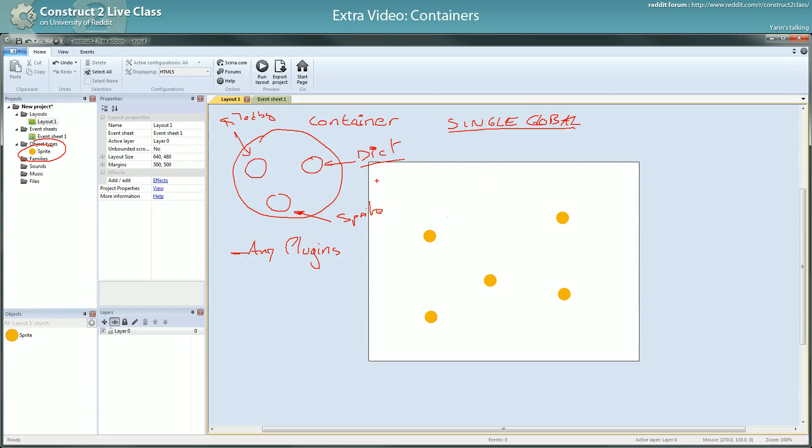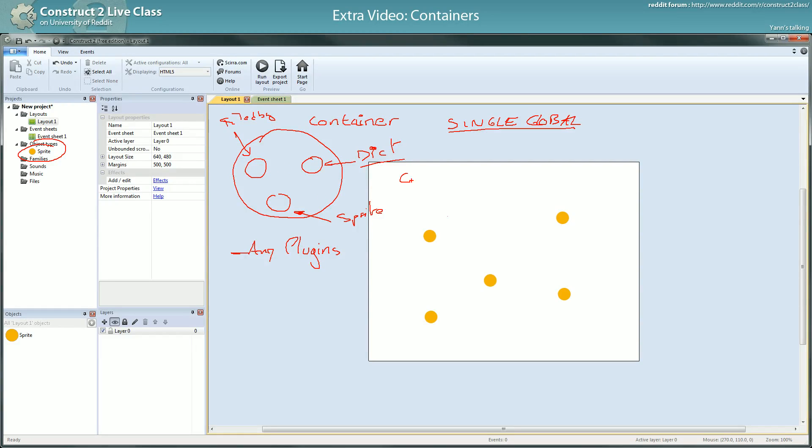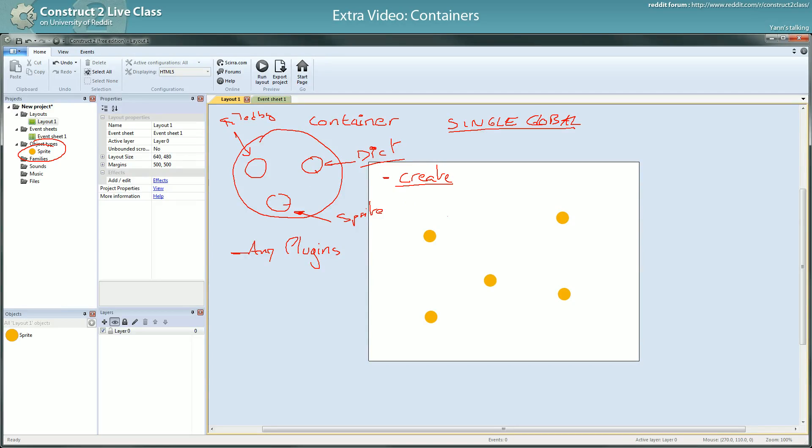So what happens when objects are gathered in a container? Object type, not object but object type. They will follow, I'd say three rules. The three rules they will follow: if one of them is created, if one instance of them is created, another instance for each of the other will be created. So they are binded by the creation.